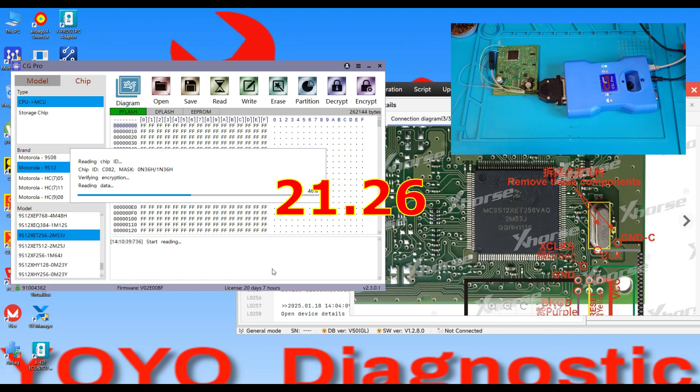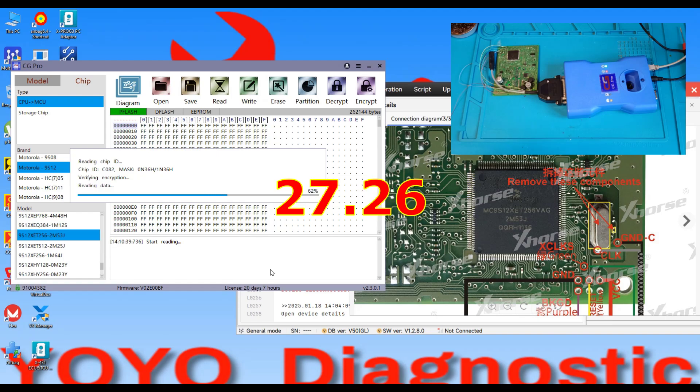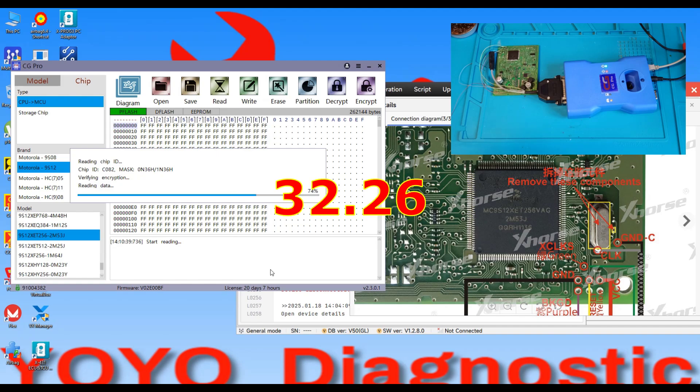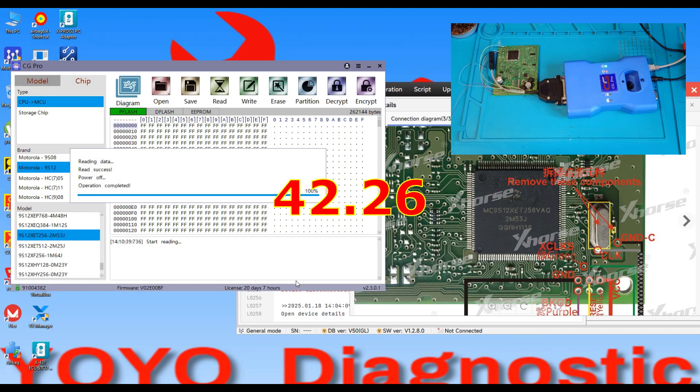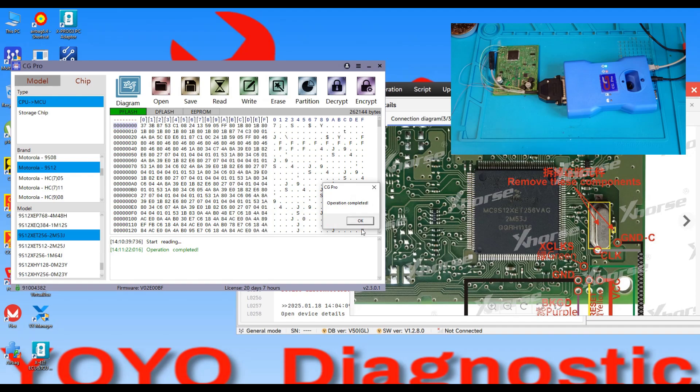The reading is also really quick here. Okay it's done, I will save the data.